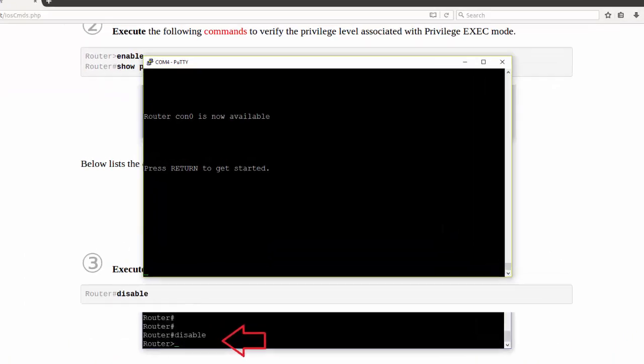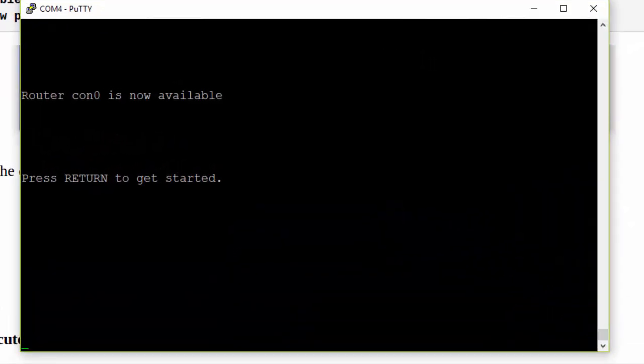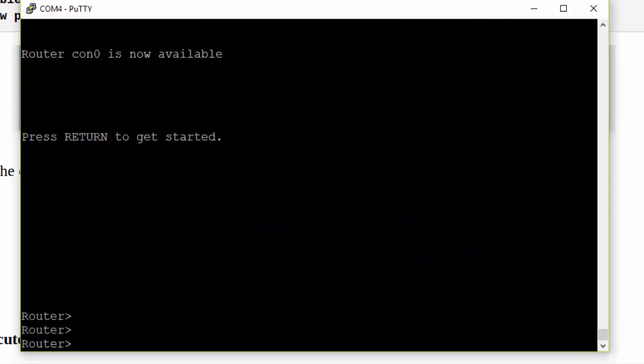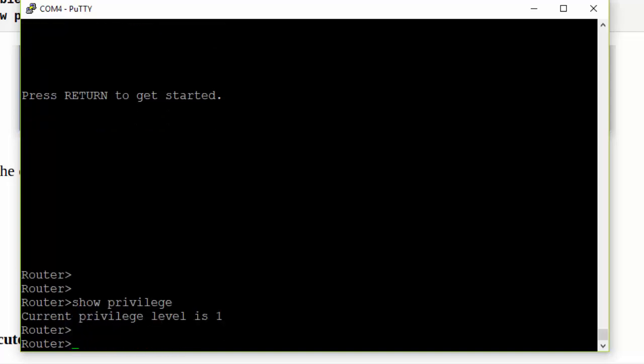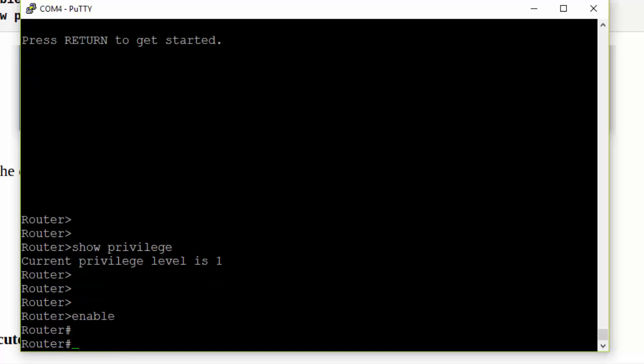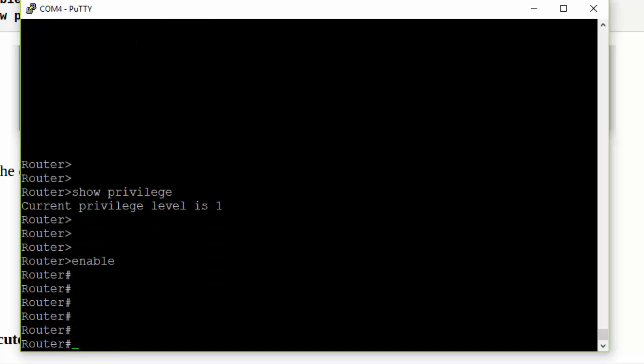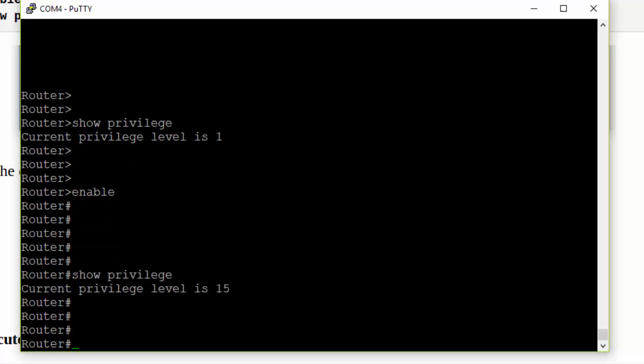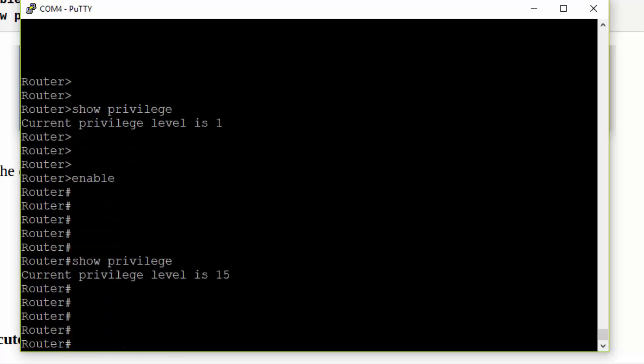So now we're going to see how we can verify the privileges associated with each level of access of exec mode. We're going to do this by executing the show privilege command. So we can see that user exec mode is associated with a privilege level of 1. Now if we execute the enable command to go to privilege exec mode and we execute the same command we're going to see that that mode is associated with a privilege level of 15.